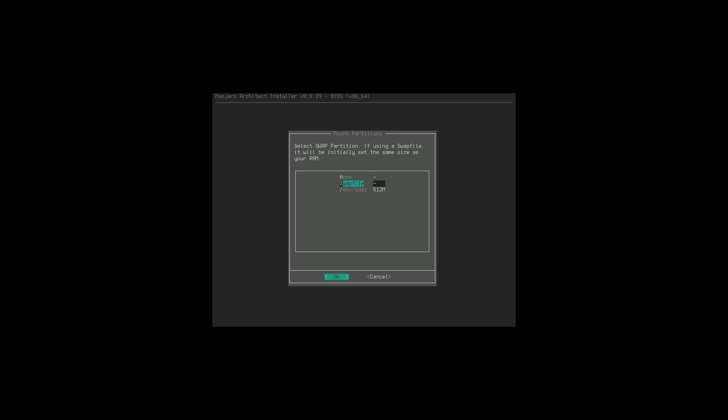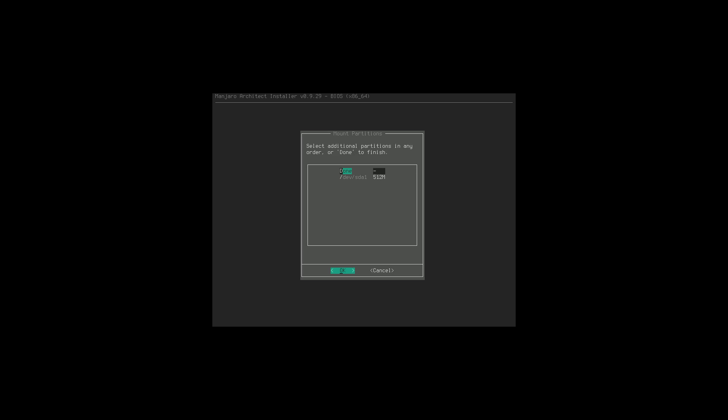Now select the swap partition - we can either go with none or a swap file. If you're going to be suspending your computer, go ahead and use the swap file. I never worry about suspending, so I'm going to say none. Then for additional partitions we're just going to say done - that 512MB partition is a boot partition, so we won't mess with that.